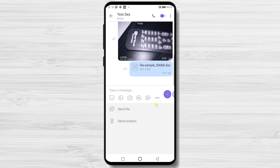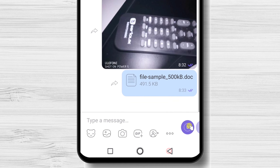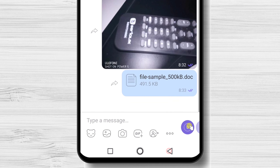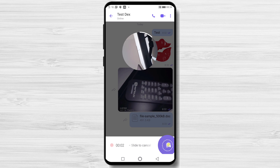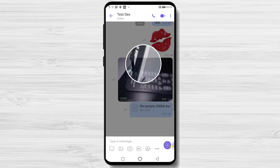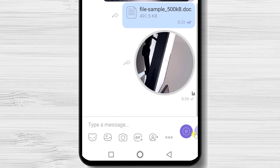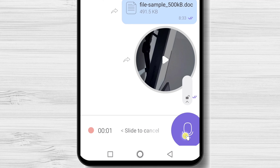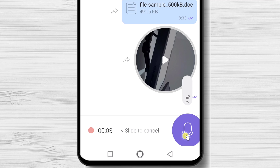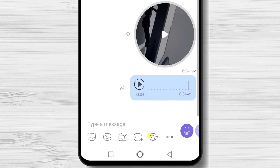The last part we will talk about is the audio and video message. If you wish to send a video message, tap on the button from the right, hold it, and say what you want. You will send the message after you release the button. If you wish to send an audio message, just swipe from right to left. The button will change to a microphone. Hold the button and say what you need. After you release the button, you will be able to send the audio message.